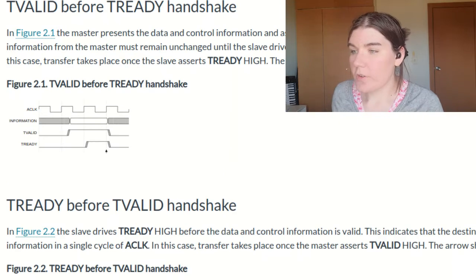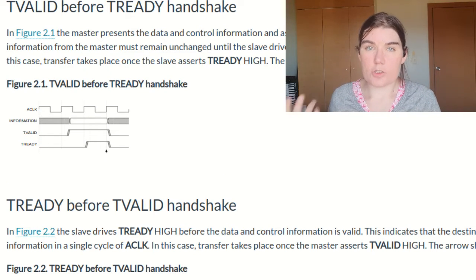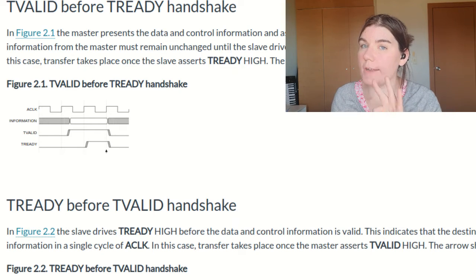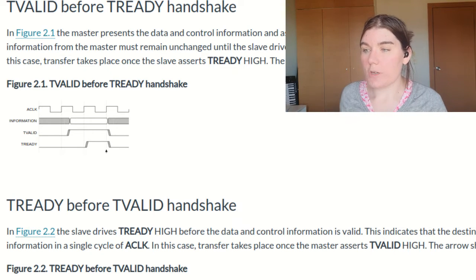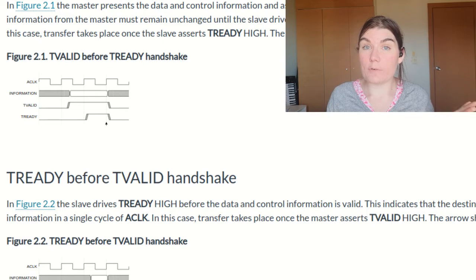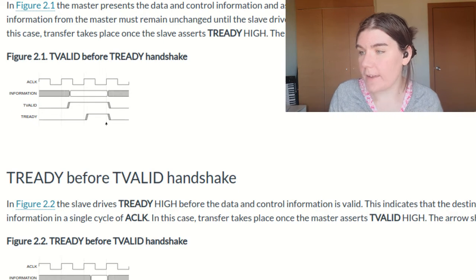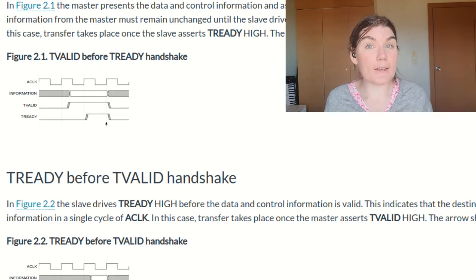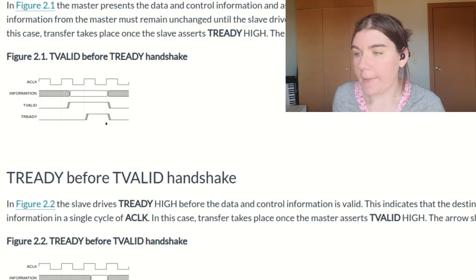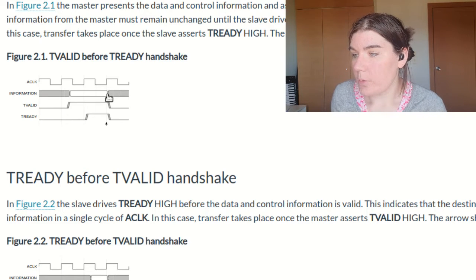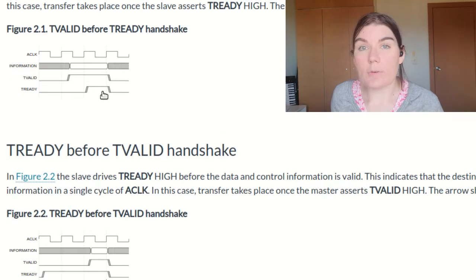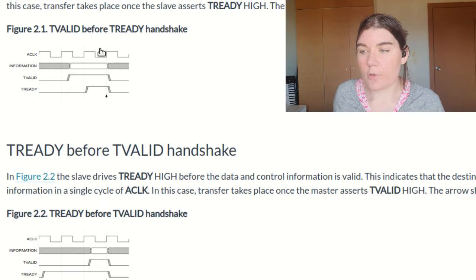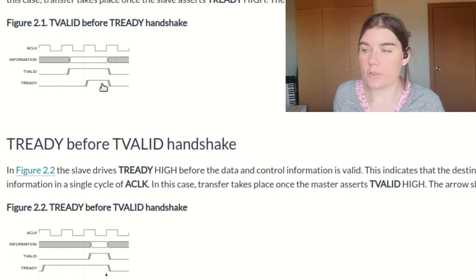This is the documentation that shows the possible three combinations of valid and ready that you can have. You can have valid going high first, which is the master saying, I have valid samples. I want to give them to you. Then the ready is asserted when the slave is ready to receive the samples. When both of those signals are high on the clock cycle, then the data is valid.